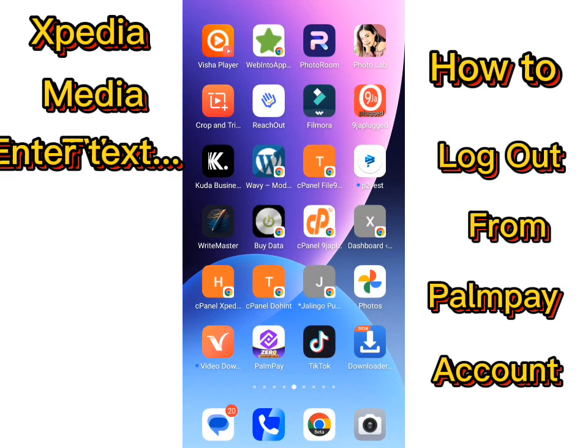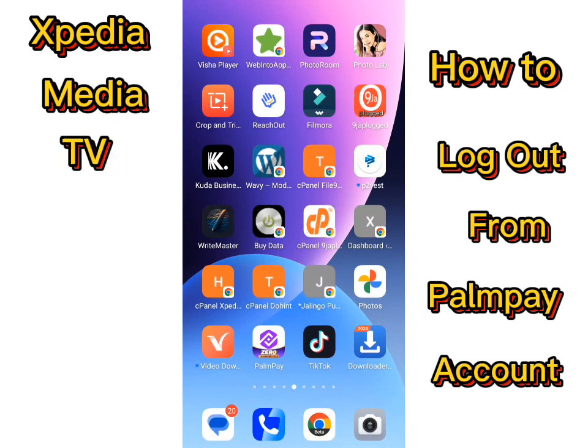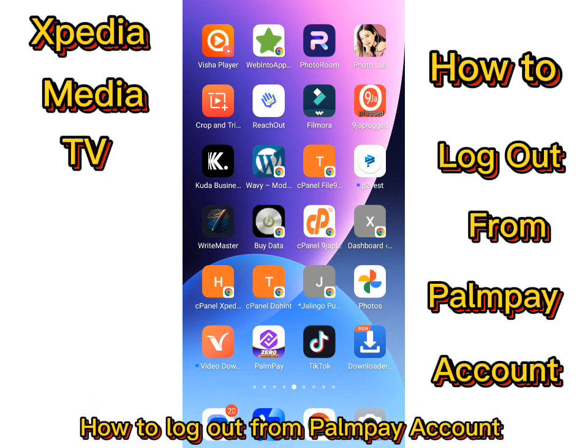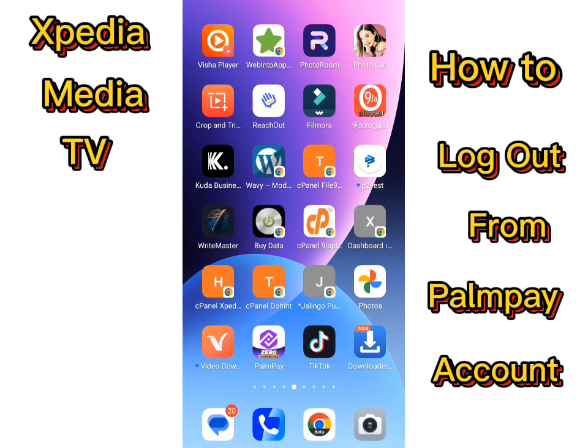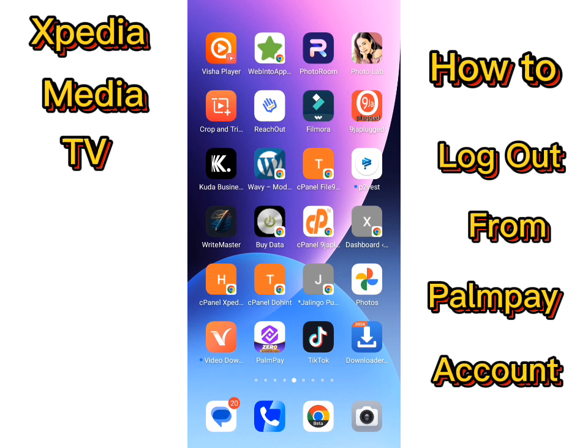Welcome back to Expedia Media TV, your favorite tutorial blog. I am Amos, and in today's video I'll be showing you how to log out of your PalmPay account. It is not uncommon that new users don't know how to log out from their PalmPay account, so to make these steps easy I have provided a guide which contains just three steps.